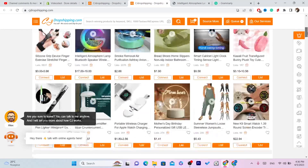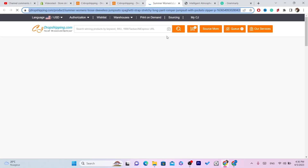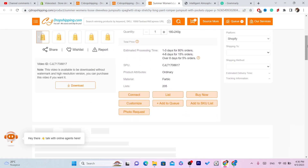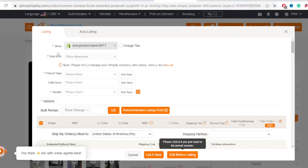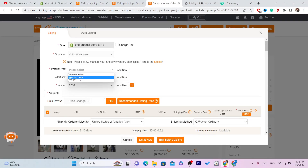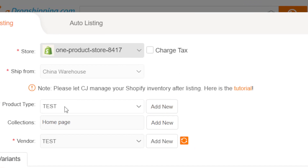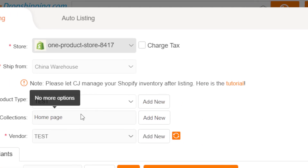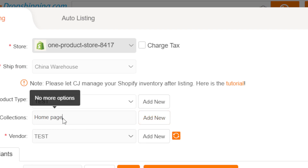For example, I'm going to go with this product. Scroll down a little bit and click on List. Here you will have to enter the product type — I'm going to go with 'test'. Click Add New, then add the collections and homepage, click Add New, and select your homepage.